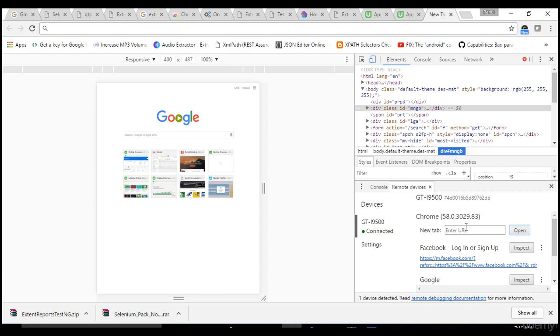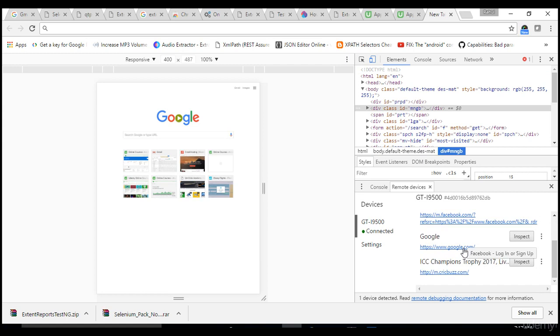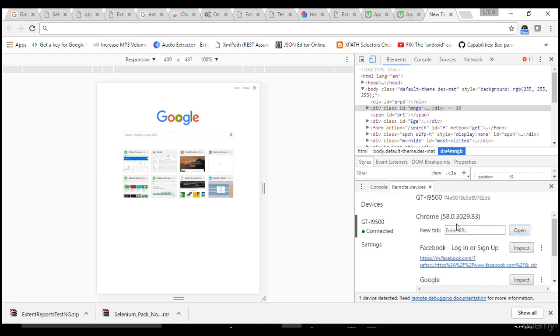Now there is a website called CrickBus. I want to know whether the objects differs from mobile and web or not. When I hit and open, you see that CrickBus has converted into m.crickbus.com, so that means objects differ from mobile and web.